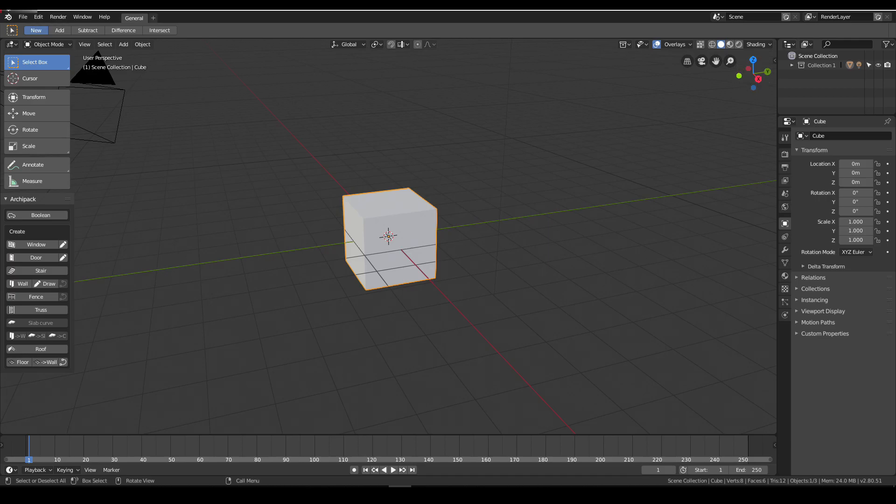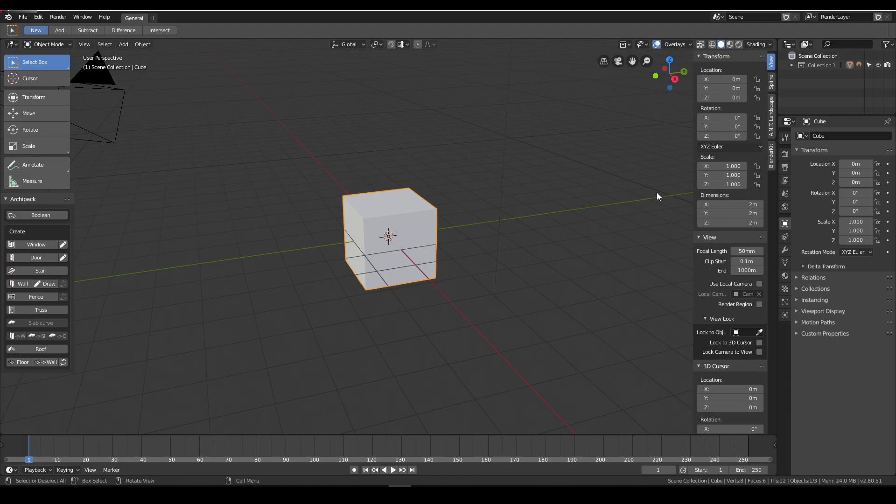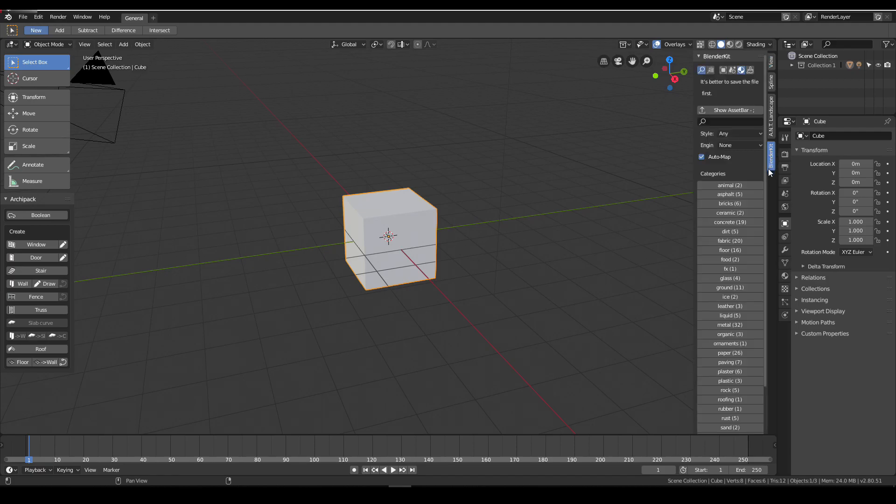Let's find where BlenderKit is in 2.8. Here it is. Simply click N to open your transform panel and here it is, BlenderKit. For the first time I couldn't find it easily.